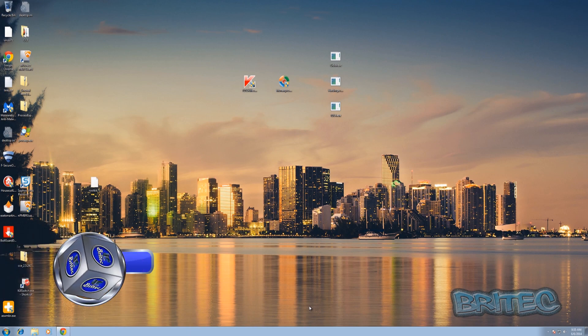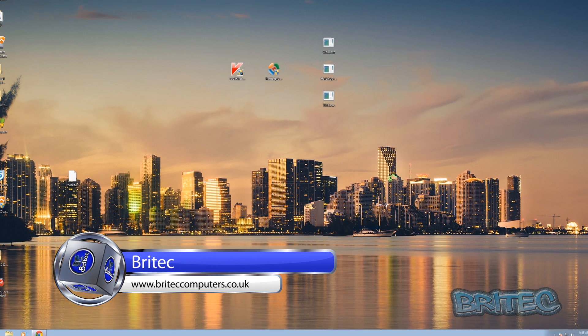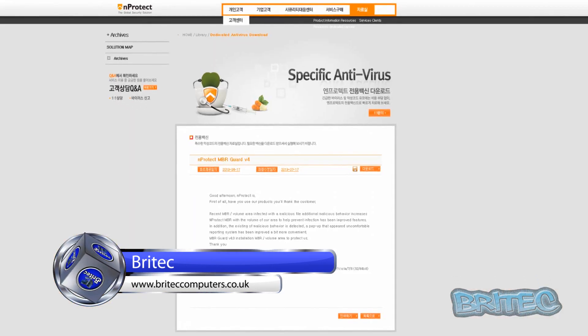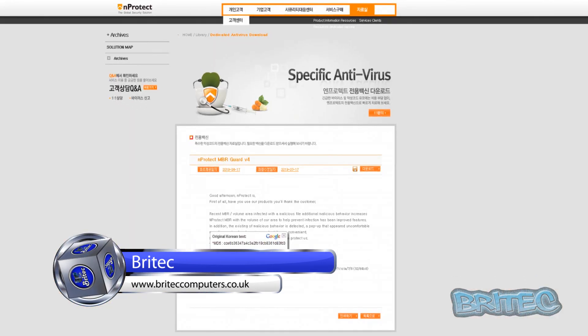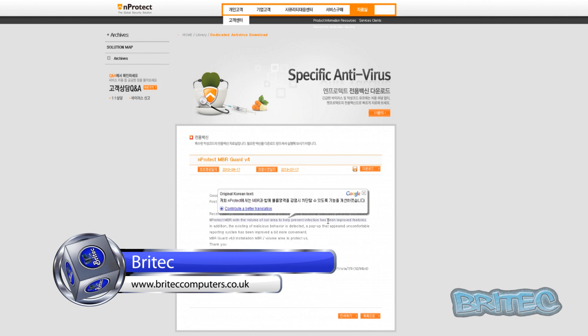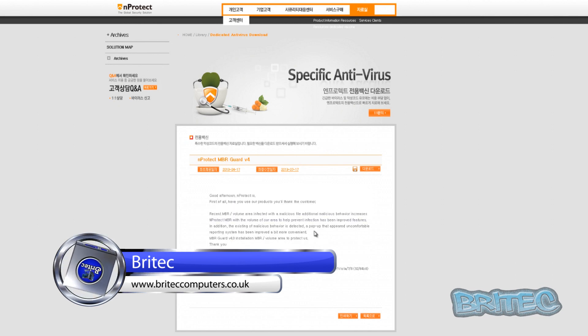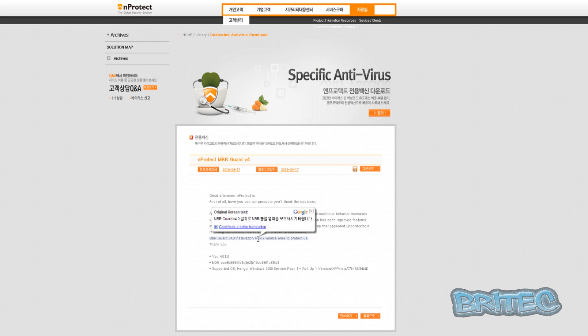What you guys got another video here for you. In this one we're going to be taking a look at a free program called MProtect MBR Guard version 4. This one was requested by a couple of my YouTube members a while ago and what this does is it protects your MBR, which is your master boot record on your computer against malicious rootkits and bootkits.